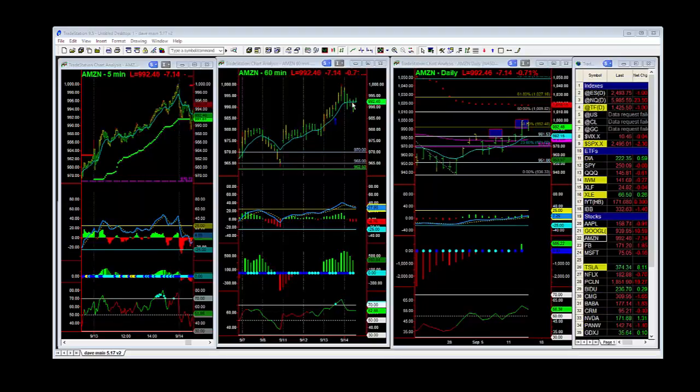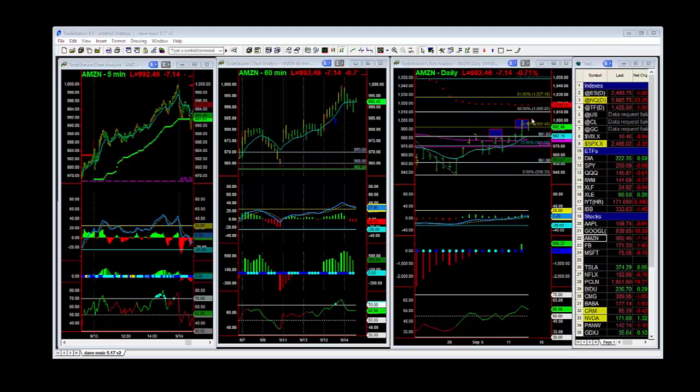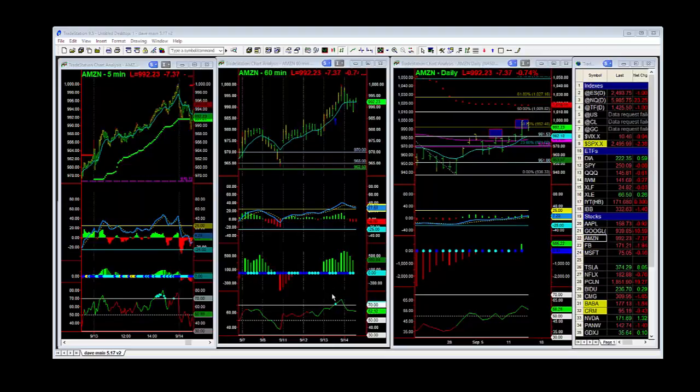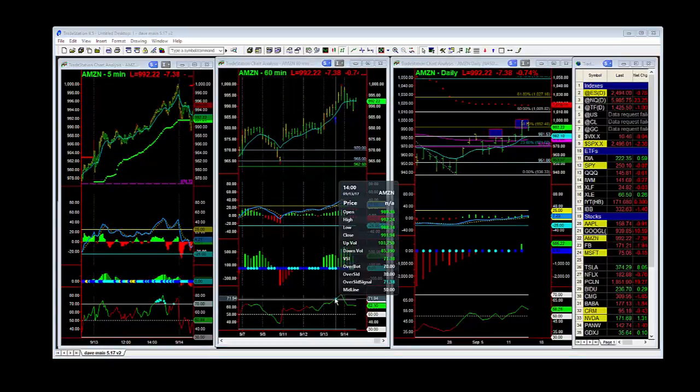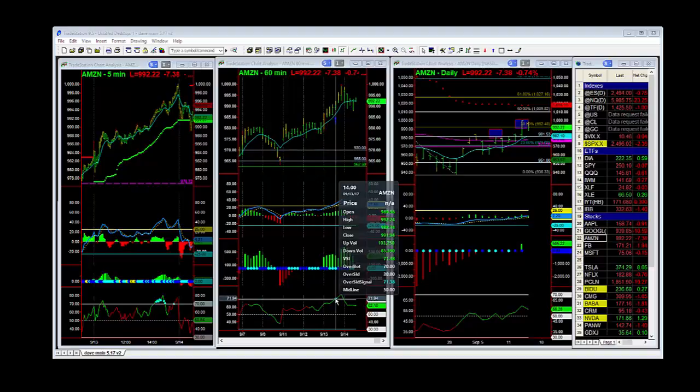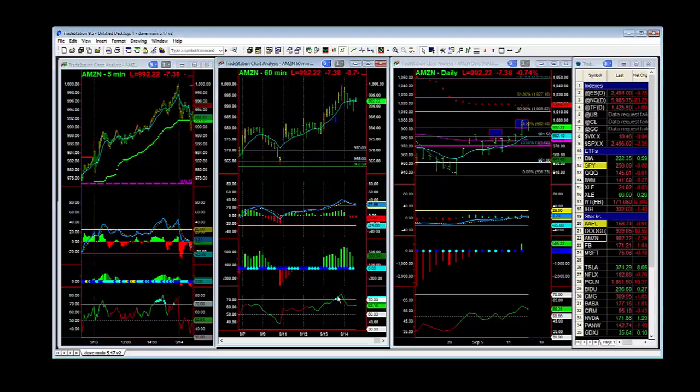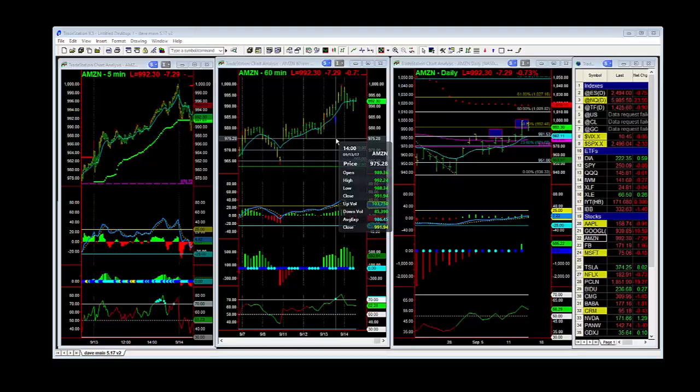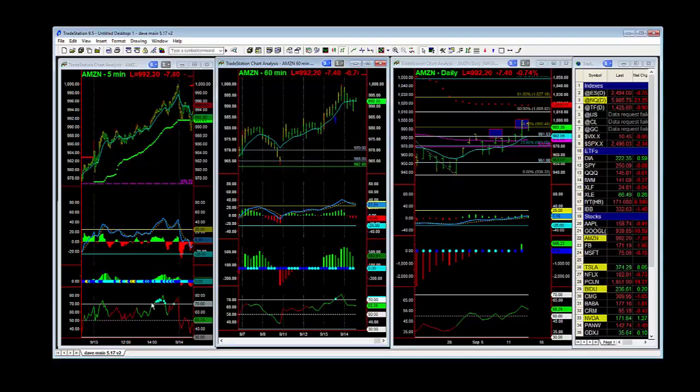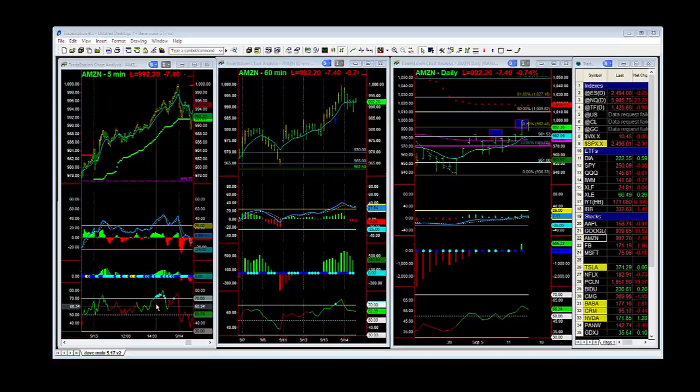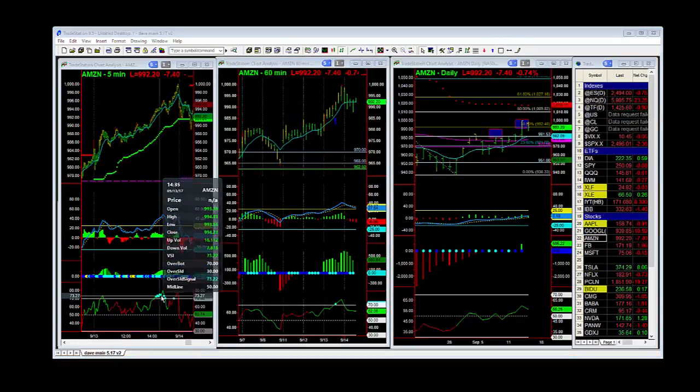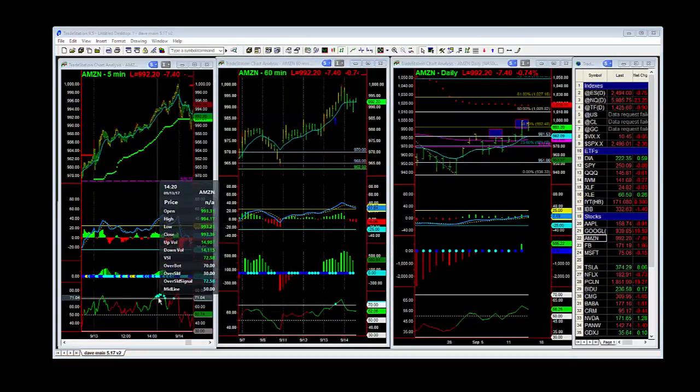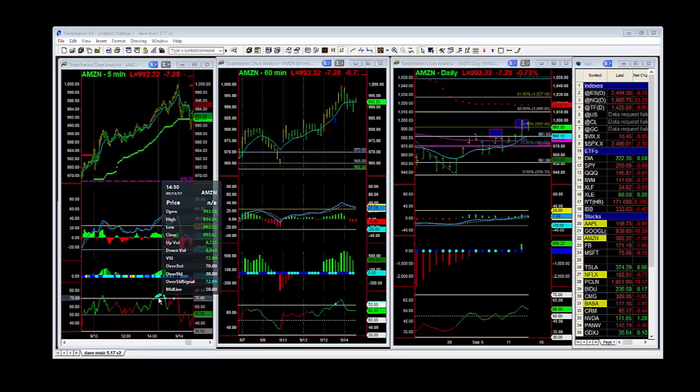The point that I want to make is, even with this strong directional move, we get certain signals. And here on VSI, we get an overbought signal with low volume. That's inside this hourly bar, and that also corresponds to this area right here on the 5-minute time frame.